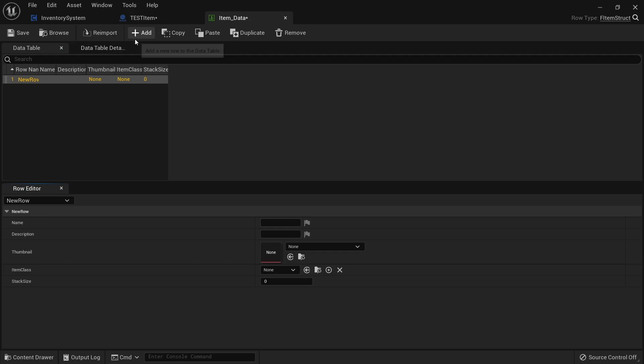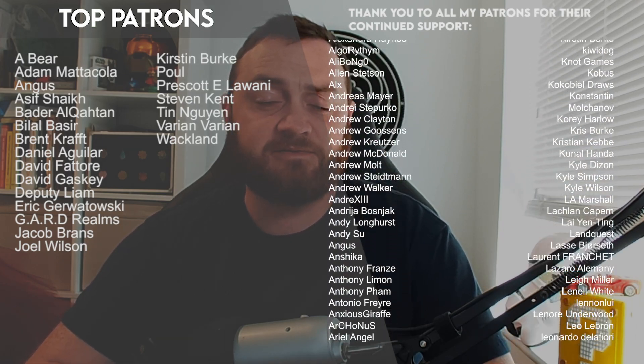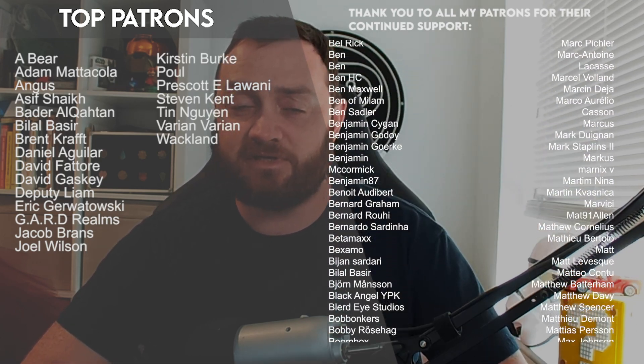There we go - we've got an interaction system in our game. Now the second half of this is creating an item data component. This component will be applied to our items to tell them what item they should belong to based upon the item data table. You can watch that next episode, right now over on Patreon.com. They're all available to all my patrons early from just $1 a month. Massive thank you to all my patrons and YouTube members for the continued support. And if you're not subscribed, hit that subscribe button - it really does help out a lot. Thank you so much for watching and I'll see you next time.